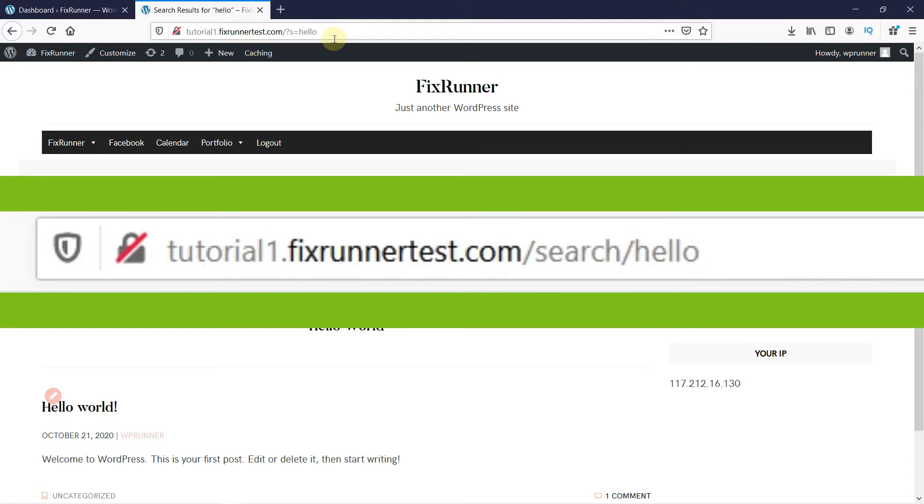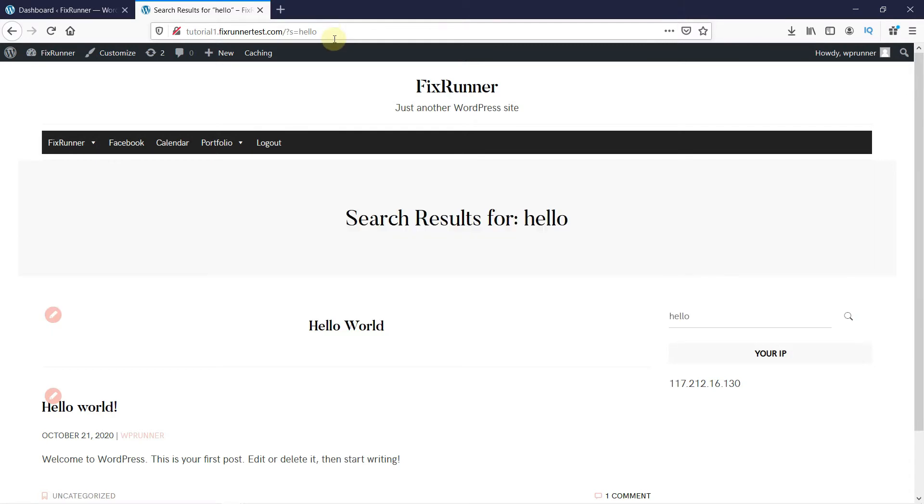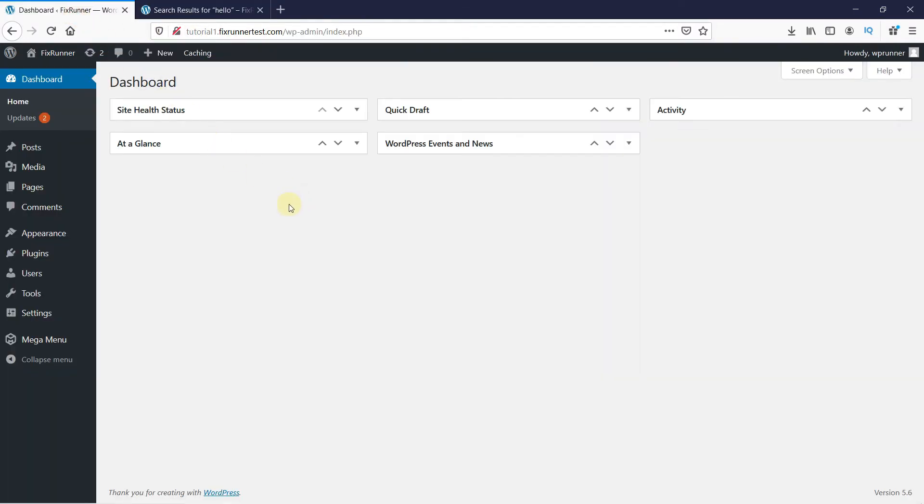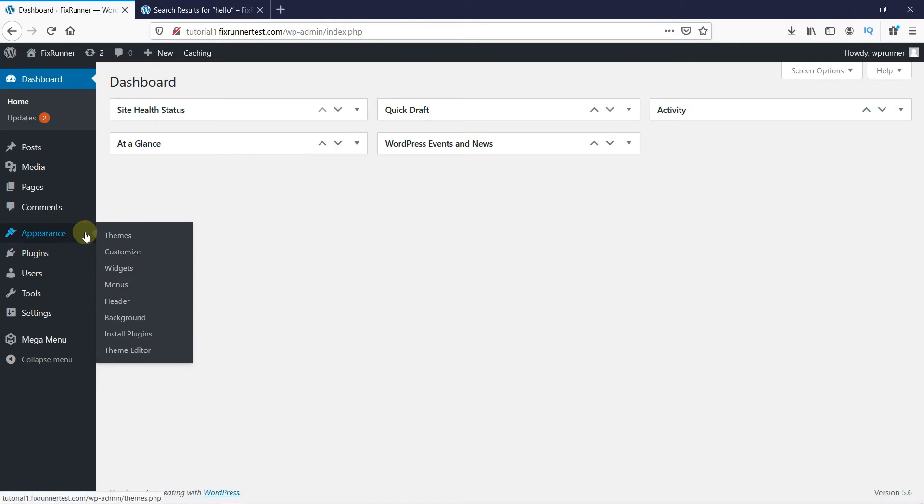In your WordPress dashboard, go to Appearance, then click on the Theme Editor.